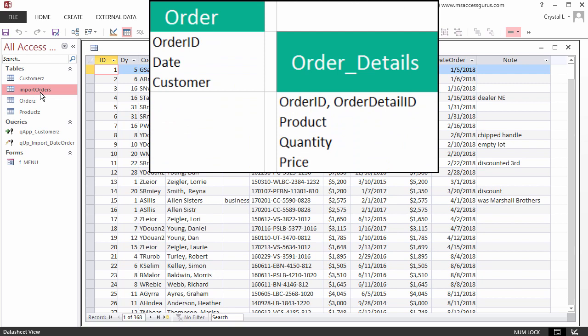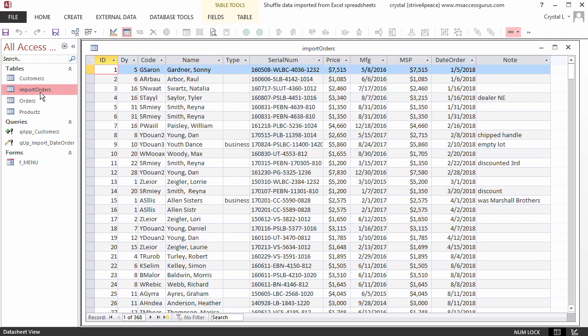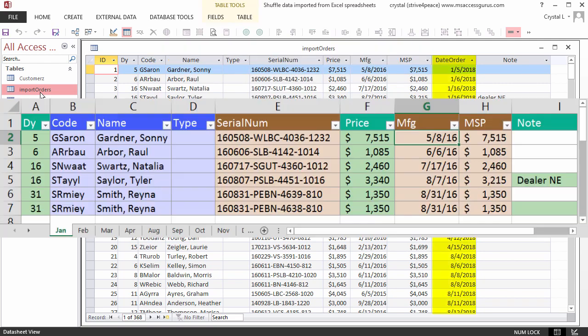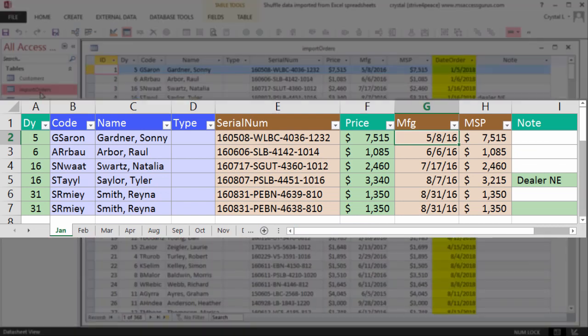and customer, and then detail lines for product and quantity of each product. Even though the order date was not one of the columns in Excel, well, not exactly, it was calculated.